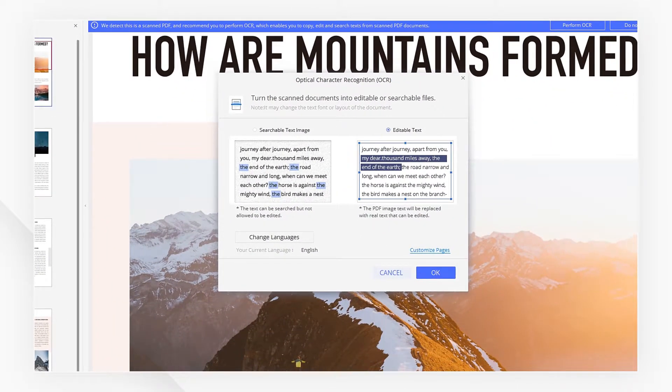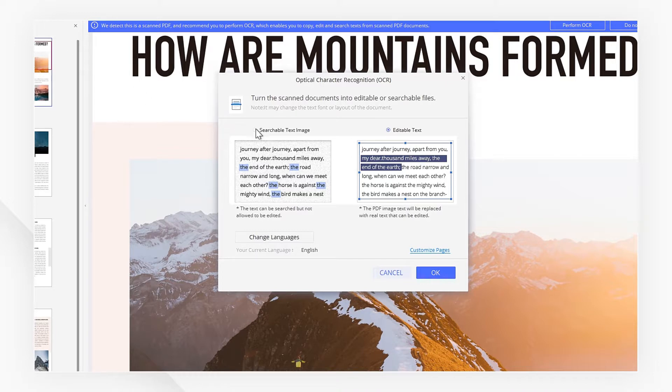If we only want to make the text image searchable rather than edit the text, then we choose searchable text image. If we also want to edit the text, we need to choose editable text. The PDF image will be replaced with real text.